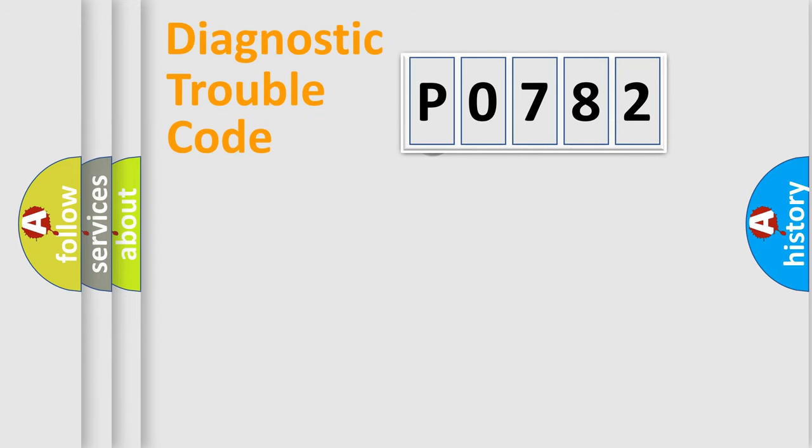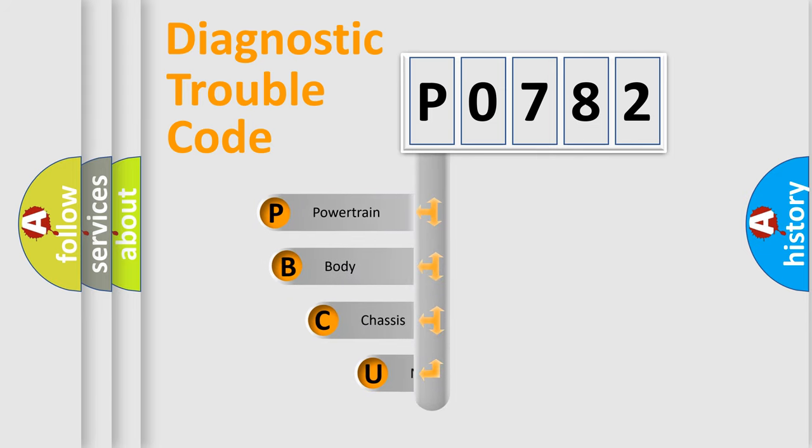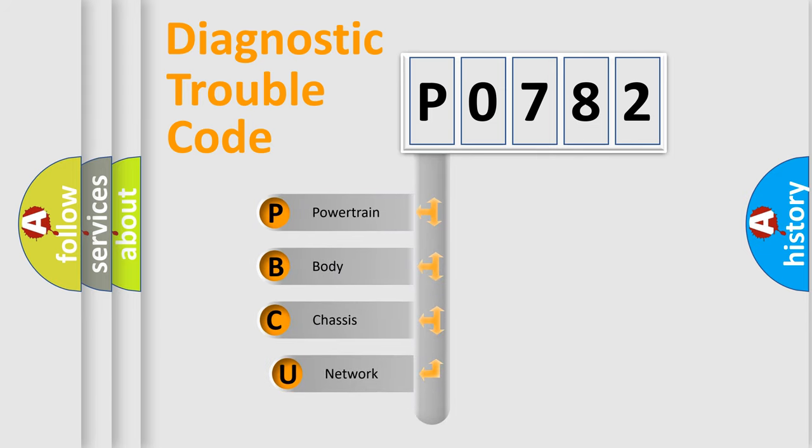First, let's look at the history of diagnostic fault code composition according to the OBD2 protocol, which is unified for all automakers since 2000.